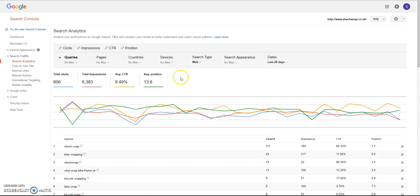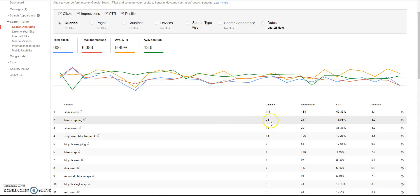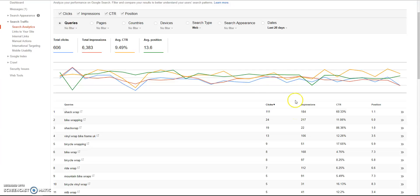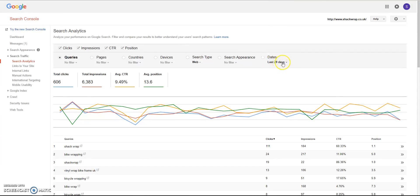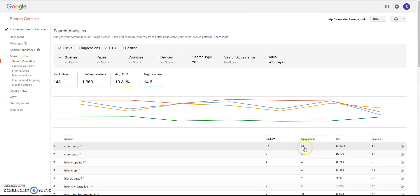I always like to click all the options because this actually gives you an indication of where your pages sit in Google as well, and the click-through rates, impressions - which means how many times your website's shown - for a set period. This is just the last 28 days that we're looking at here. So if we change that to the last seven days, obviously these are going to change.